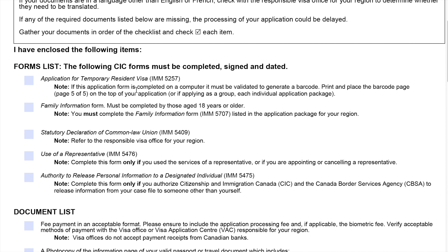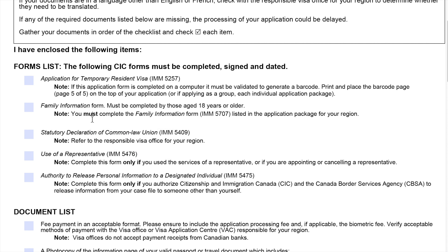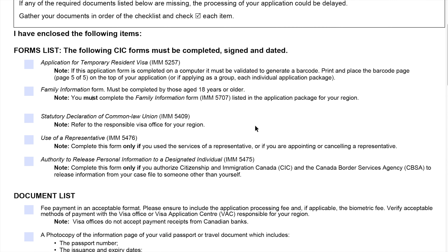Note: if this application form is completed on a computer, it must be validated to generate a barcode. Print and place the barcode page — page 5 — on top of your application, or if applying as a group, on each individual application package. The next form is the family information form, which must be completed by those aged 18 years or older. Note: you must complete the family information form IMM-5707 listed in the application package for your region.